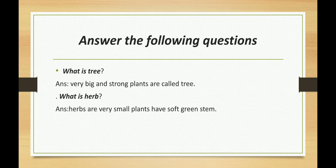Next one: What is an herb? Herbs are very small plants. They have a soft green stem. This is called an herb.